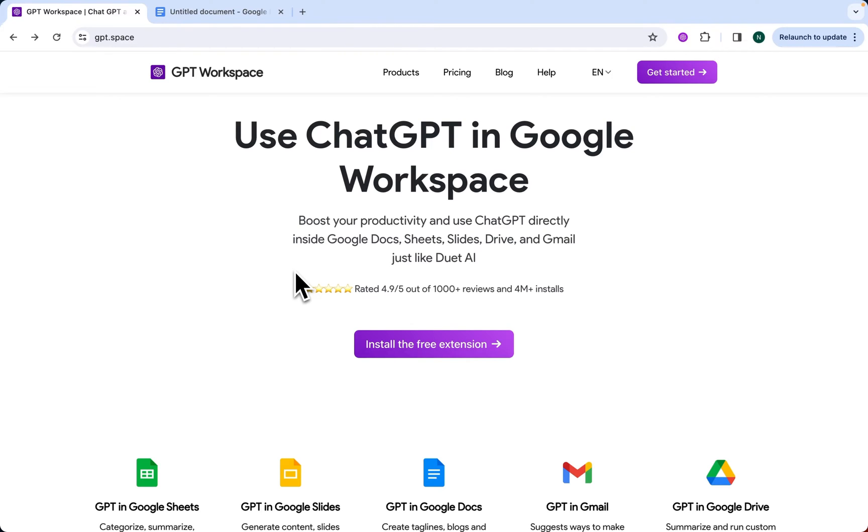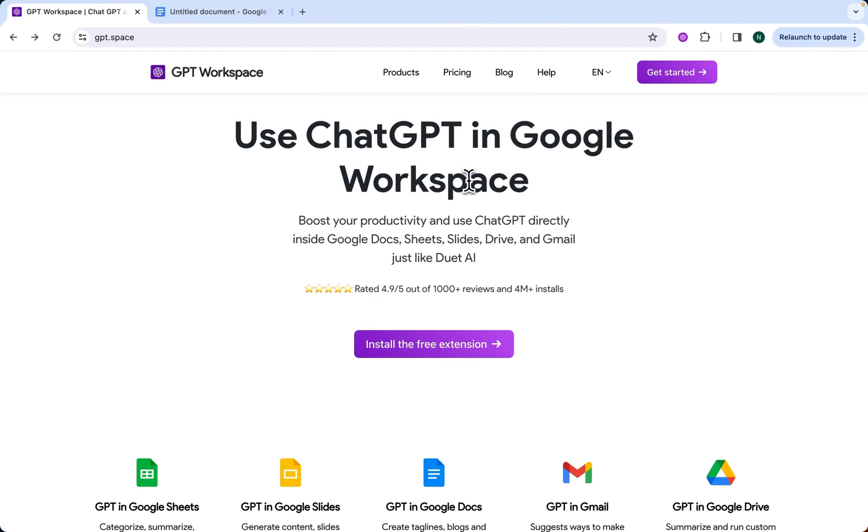Welcome to GPT Workspace. I'm here to show you how to install GPT Workspace in Google Docs and a single feature of our tool.